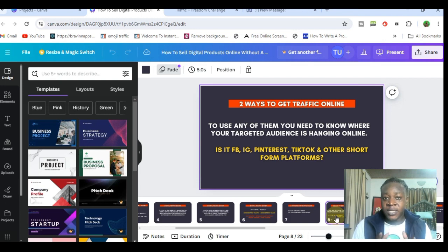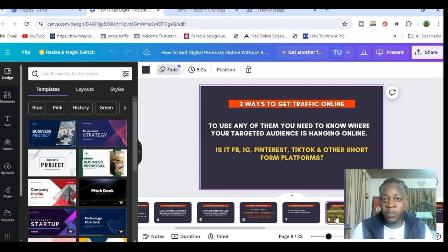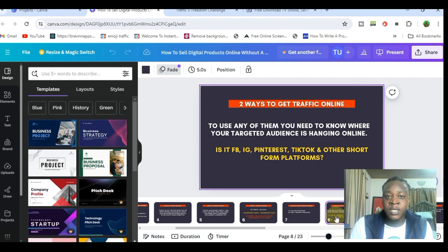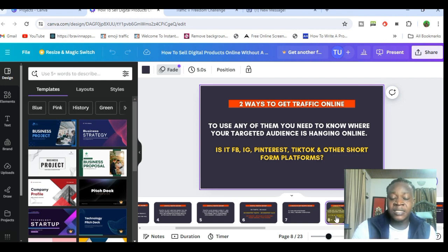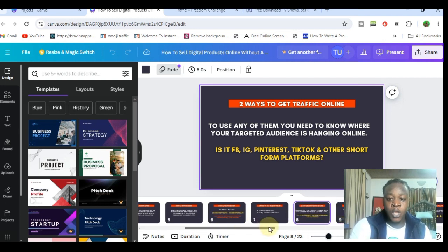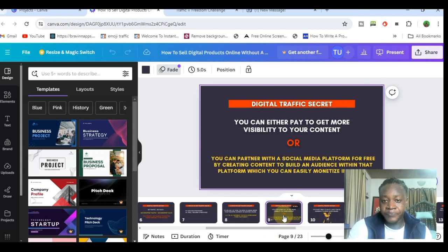The first thing is having clarity and understanding the offer you're selling and the people it was created for. Where are they, and what streaming or content platform are they using the most? If your audience is people trying to make money online, they might be on YouTube looking for make money online content. If you're trying to reach people that want to become more connected or become an influencer, they might be on Instagram. Knowing this is going to help you start building an audience. You can either pay to get more visibility to your content or you can partner with the social media platform for free by creating content.